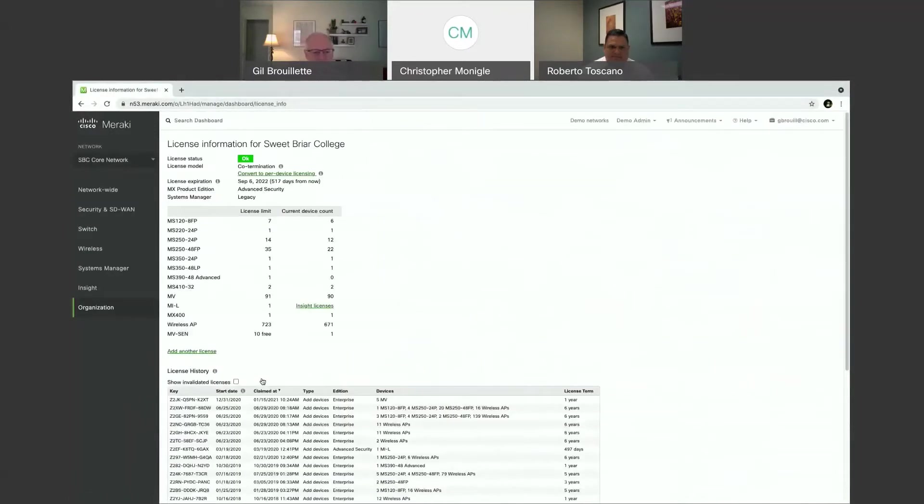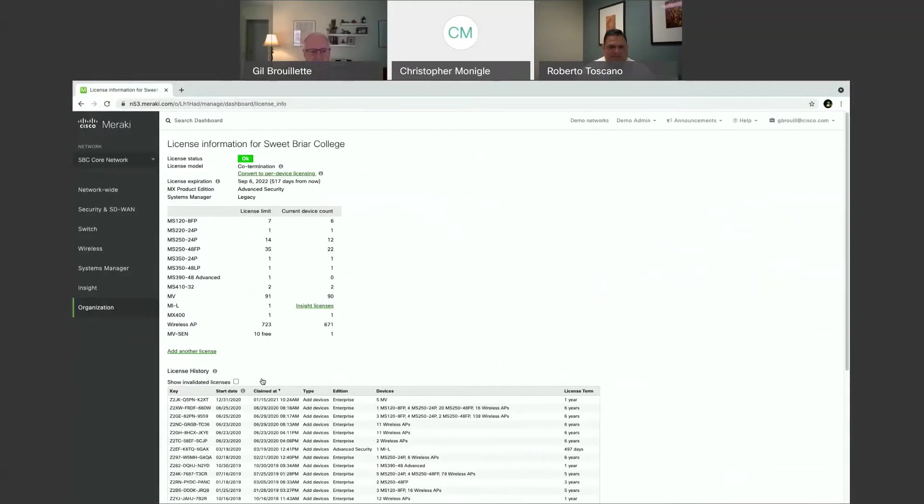And this is what a typical licensing screen looks like. So it tells me right up to bat that the license status is okay, which means I'm in compliance. It tells me that I'm in the co-termination model.